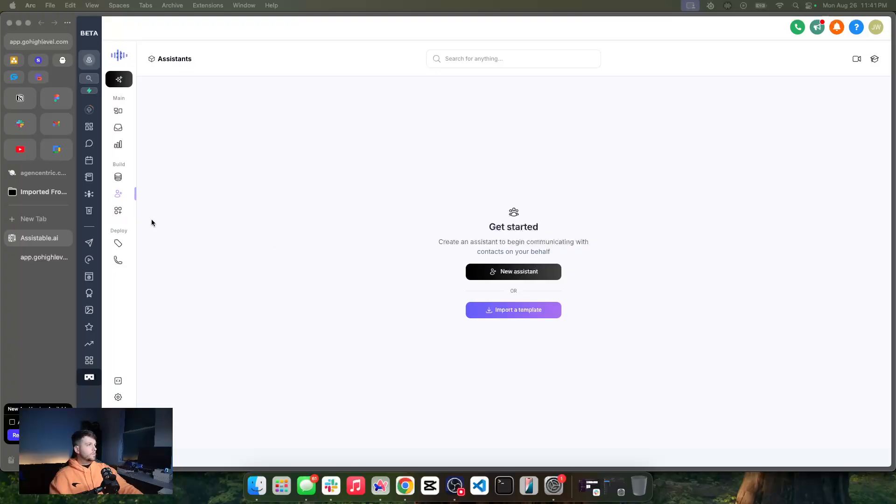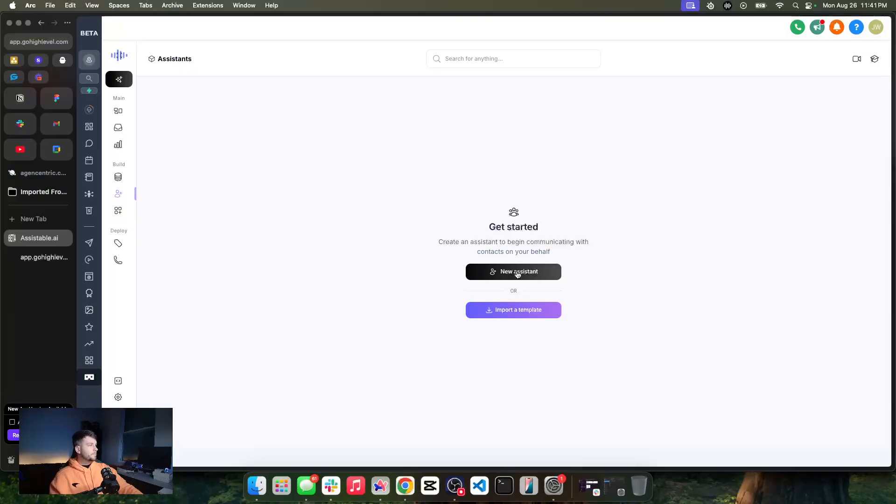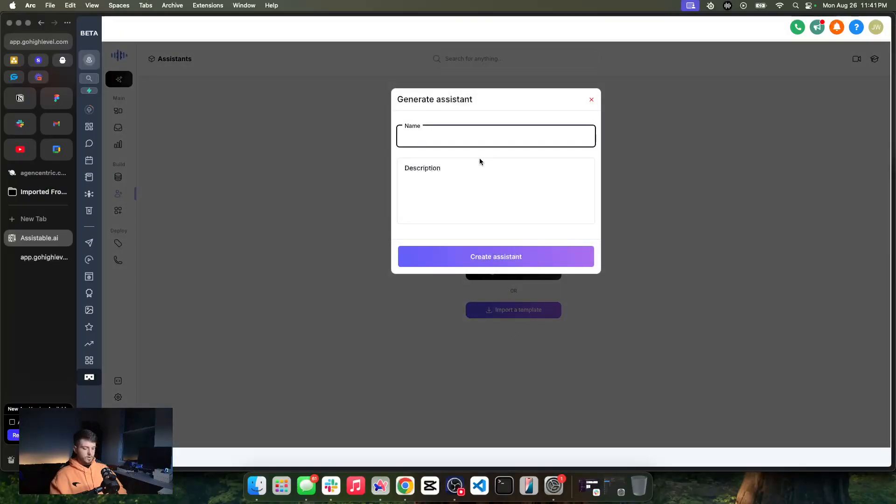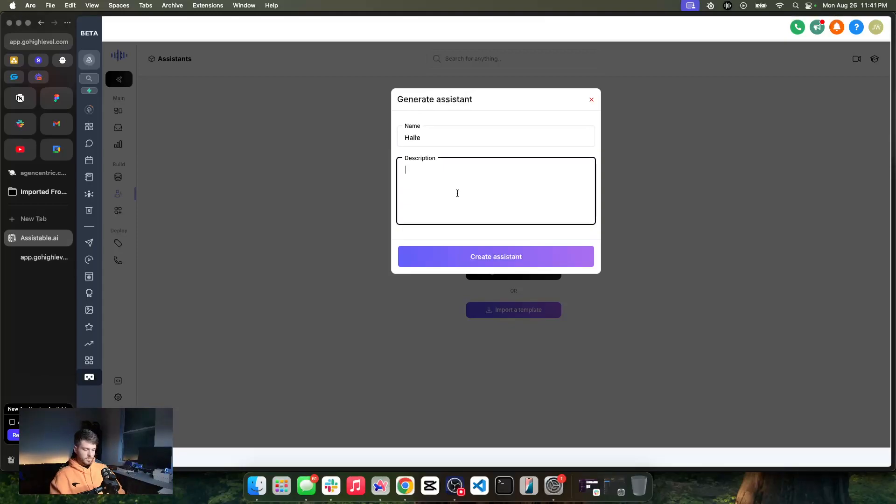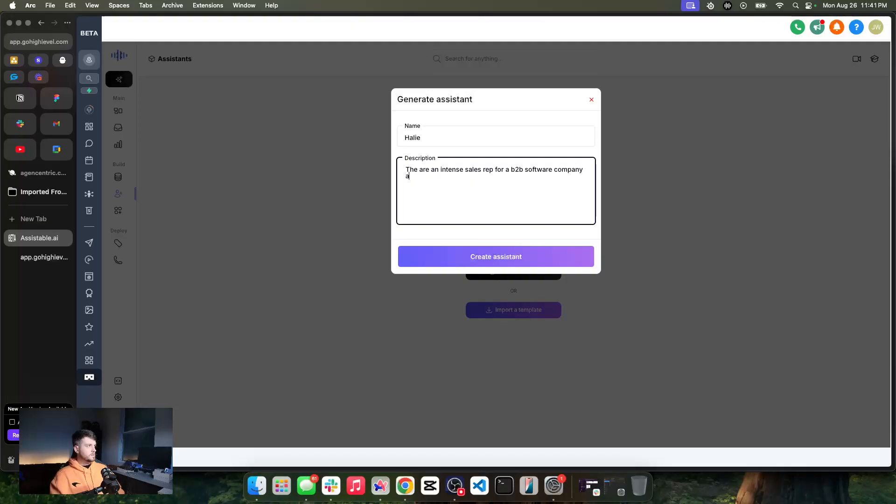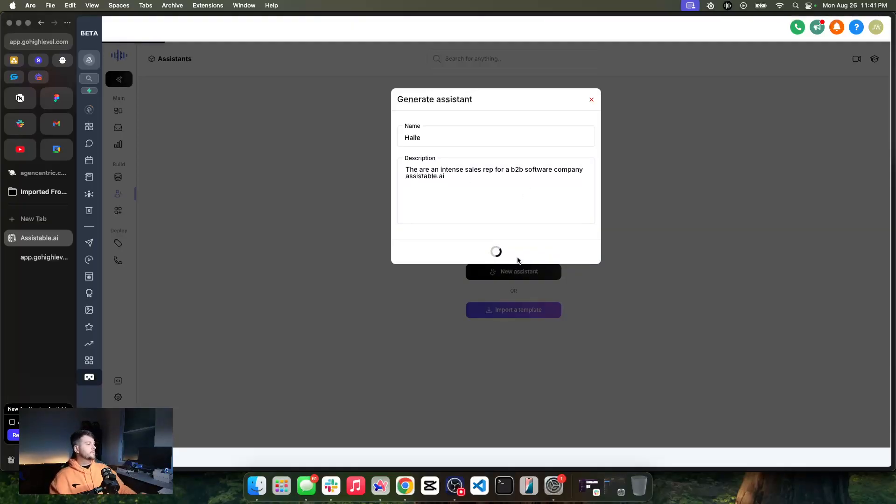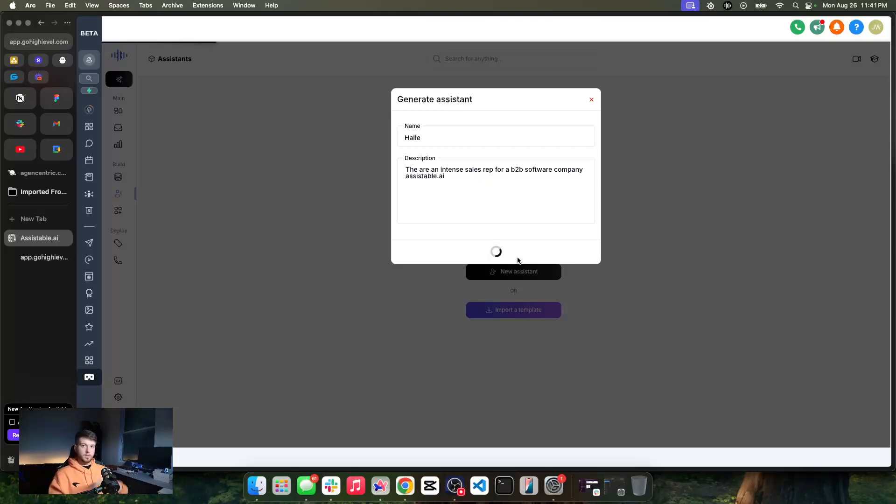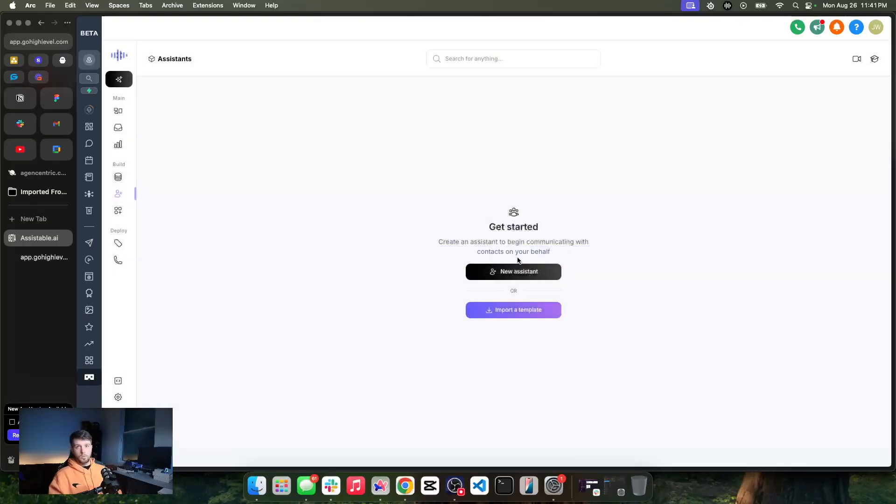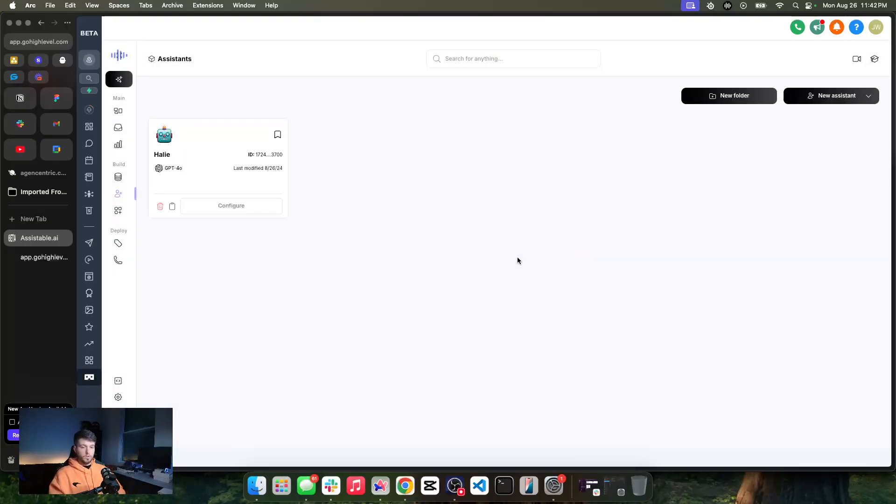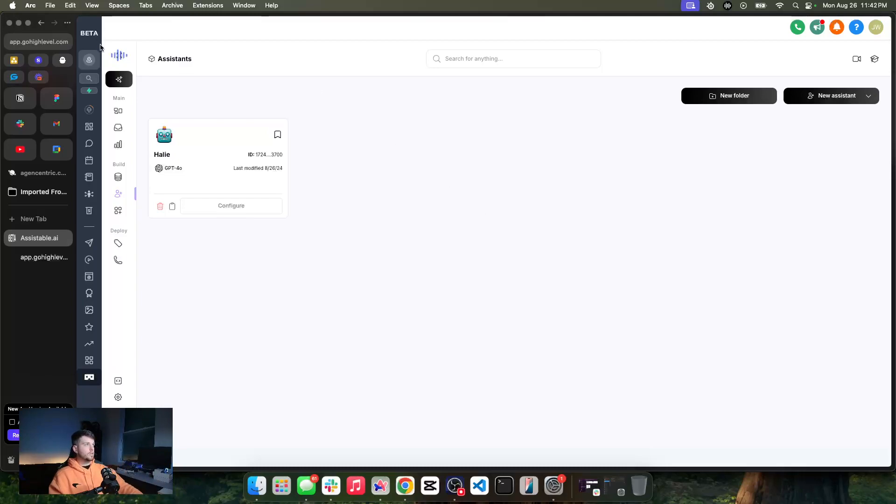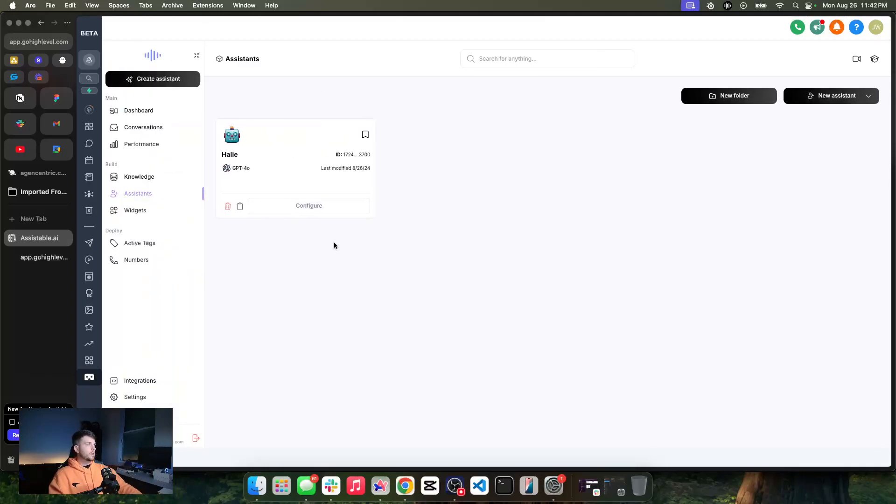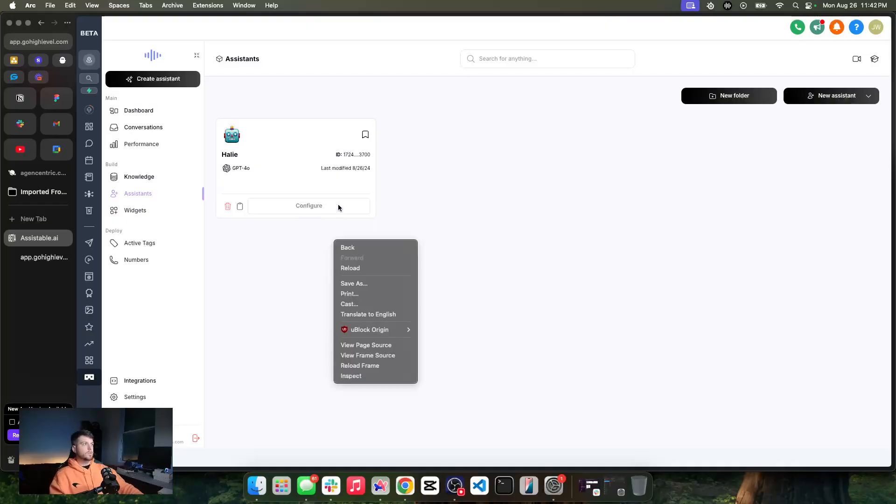Alright, so let's go ahead and create our assistant, and I'm just going to call this one Haley. Very unique, huh? And then we're going to say, you are an intense sales rep for a B2B software company. This is Will AI. Alright, and these are going to be fed context windows right before the update, so now when we connect and start to learn more about the company, the subaccount itself, we crawl the web, not only scrape the website, but we'll crawl the web to learn a little bit more about this company so that we can start to inject these context windows into these generations like this.